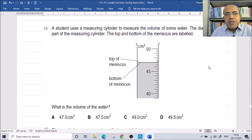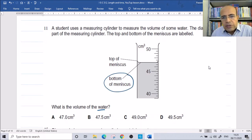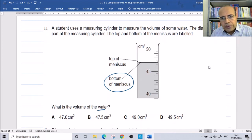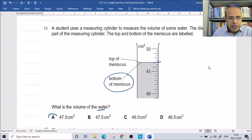A student uses a measuring cylinder to measure the volume of water. Reading from the bottom of the meniscus, the main marking is at 40. Counting the dashes, we reach 46, then 47. So the volume of water is 47 cubic centimeters.